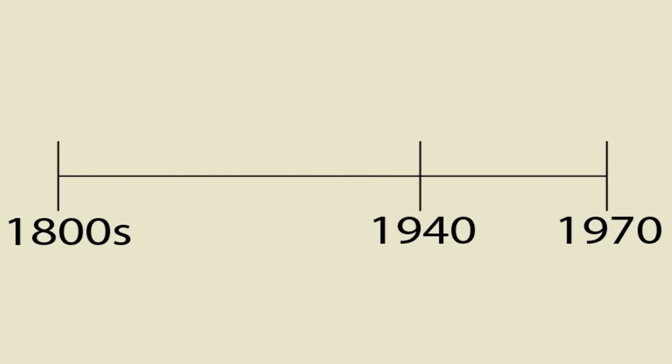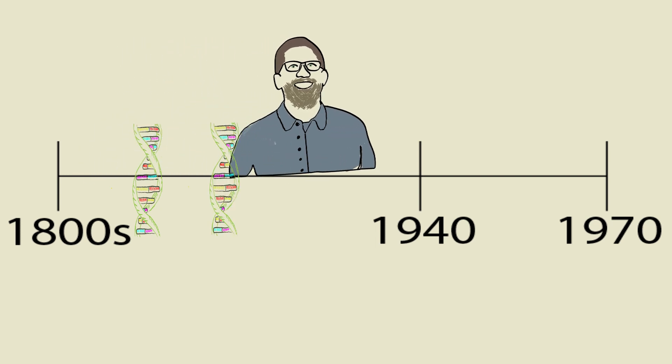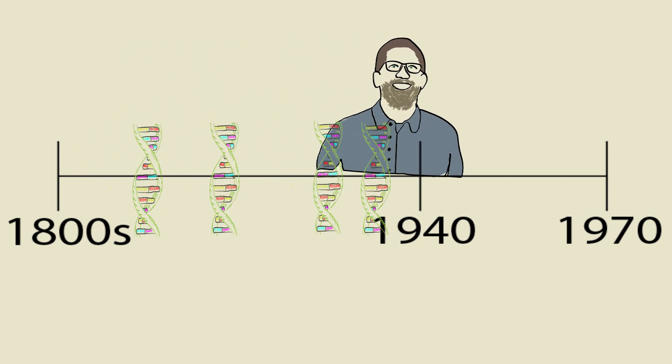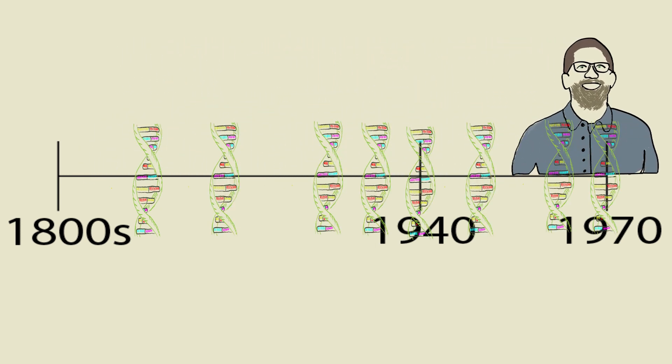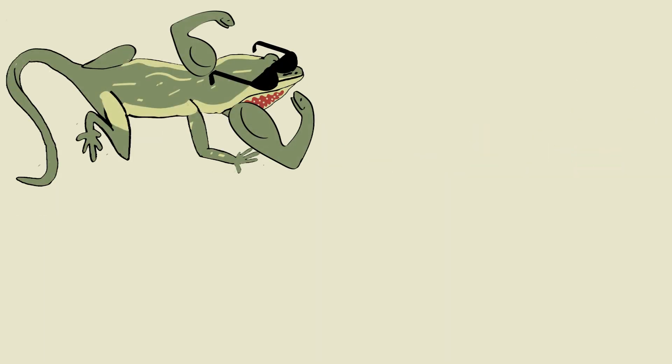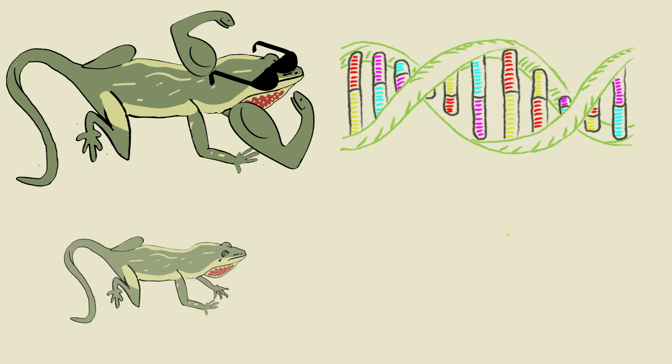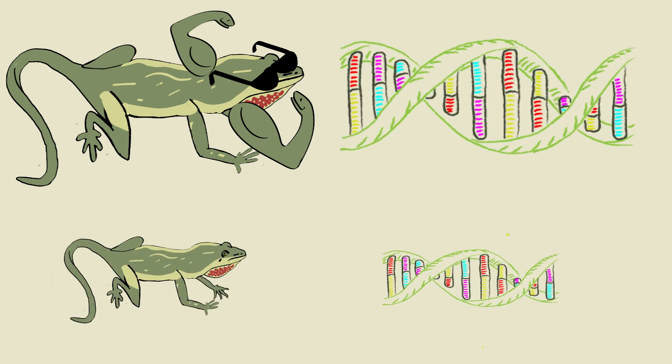Colby proceeded to show that there were at least 8 separate introductions of anoles to Florida, which further increased diversity. By 1970, some northern populations exhibited a mean sequence divergence of 7.8%, which is 4.5 times greater than native Cuban populations.